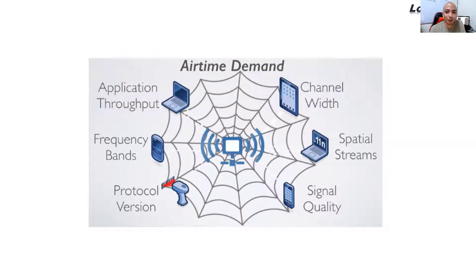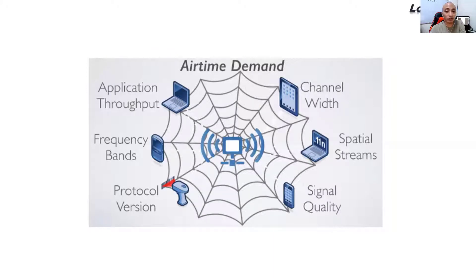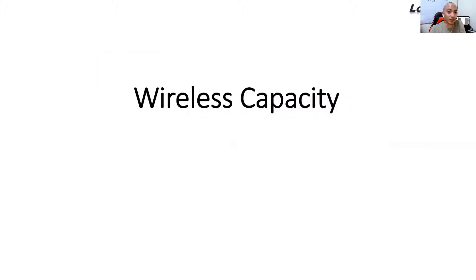Because it has to process all of the requests for all of the users inside your house. So that's called wireless capacity.